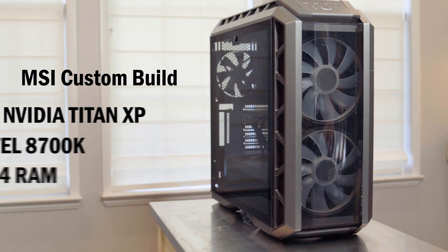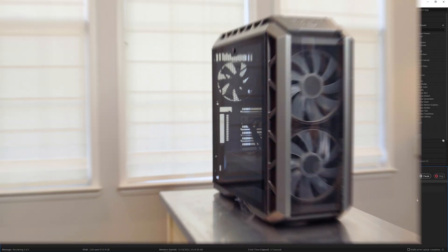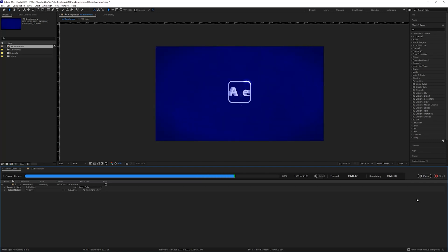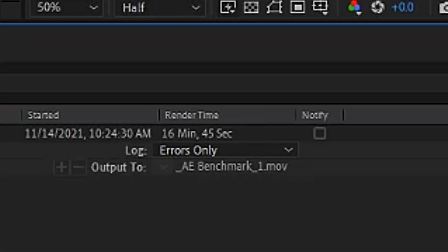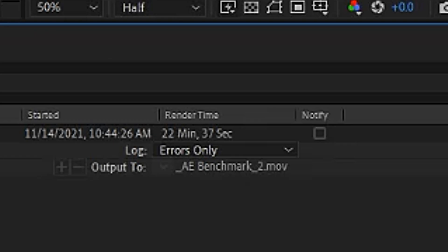Mac coming in last place. Third place, the custom MSI computer build, which has fairly decent specs. With multi-frame rendering turned on, it clocked in at 16 minutes and 45 seconds. With multi-frame rendering turned off, 22 minutes and 37 seconds. Not as shocking a spread as the MacBook Pro, but it still saved about six minutes of render time, which is still pretty good. Third place MSI — bronze medal.